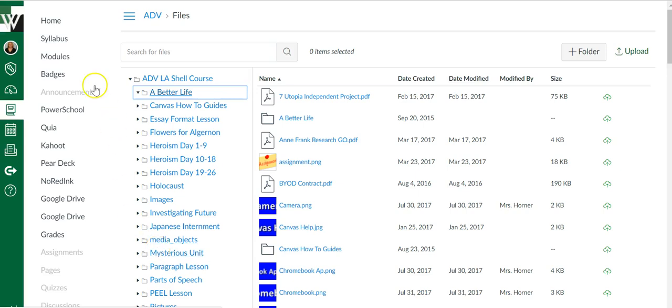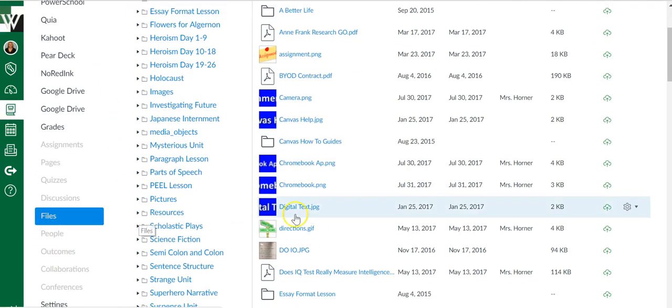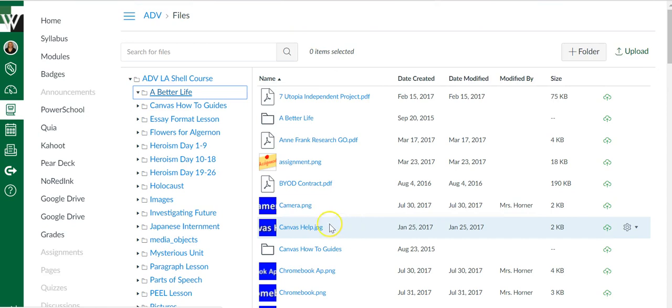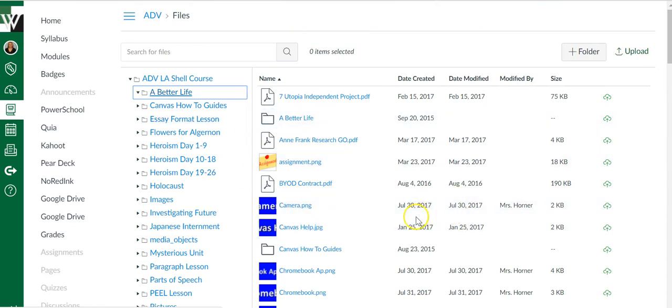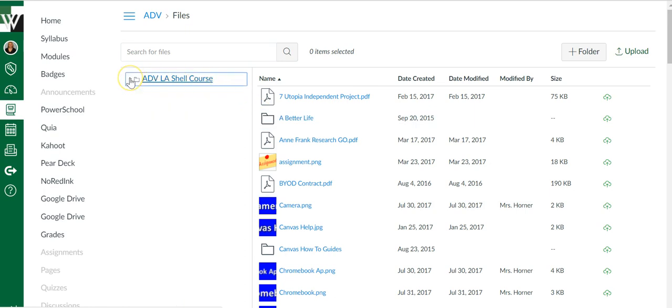Inside your Canvas course, one of the links says Files. If you click it, you'll come to your storage area. This is what your H drive could be, so yours might be blank if you're new. I just want to show you how you can organize it.